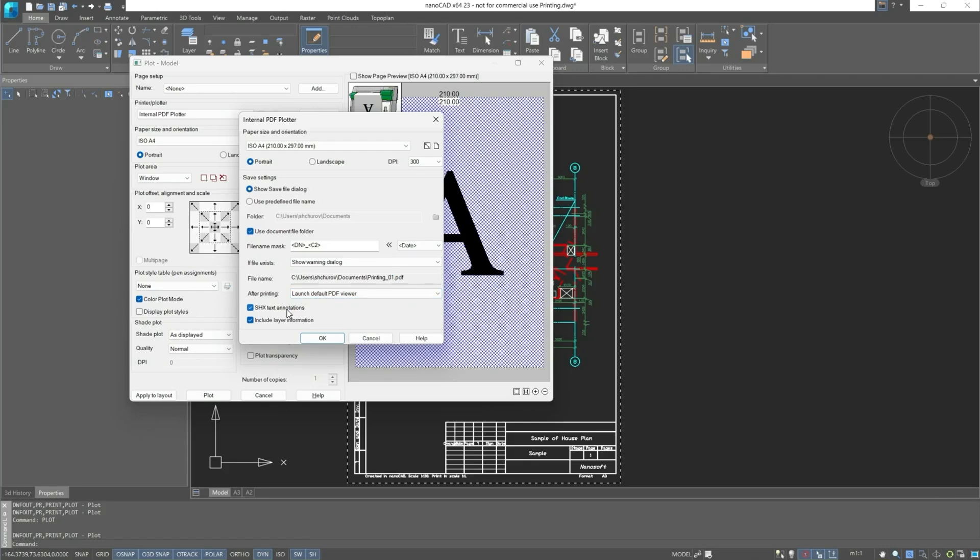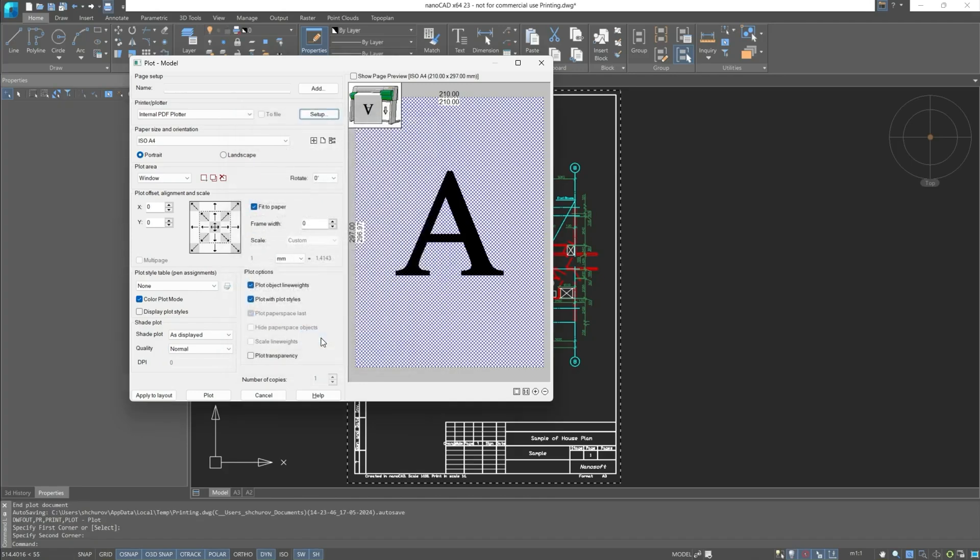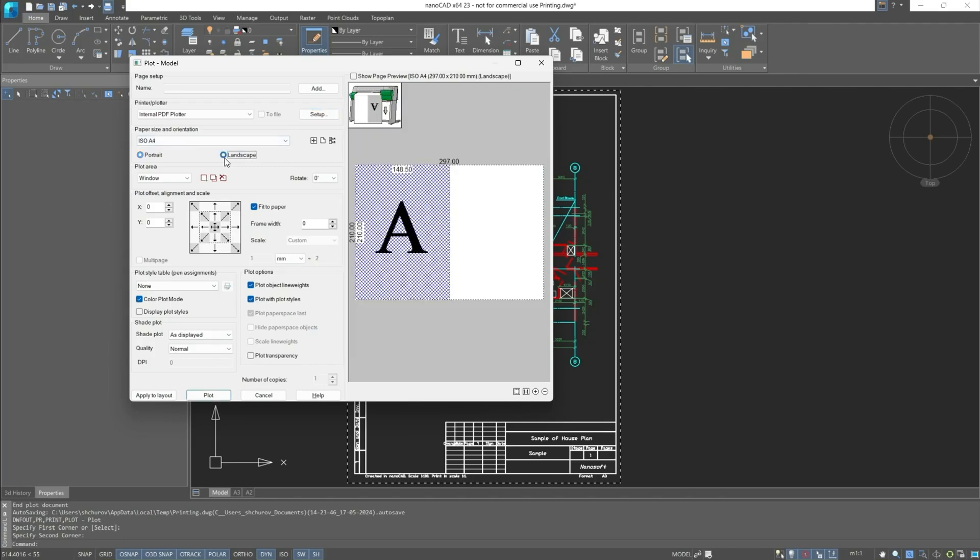The latest is SHX text annotations. This function is not very convenient, because footnotes with annotations to SHX texts will always pop up in the file. Let's remove this checkbox and leave all settings as they are. Let's leave the orientation as portrait, but we can also switch to landscape.